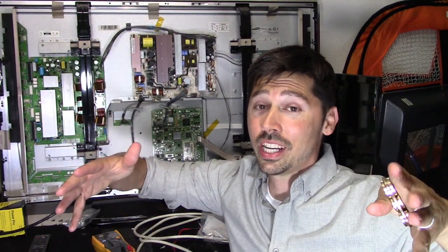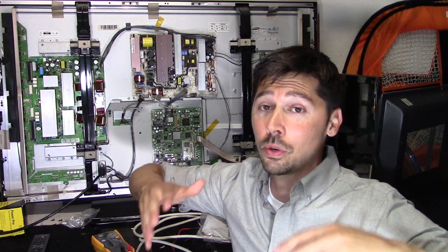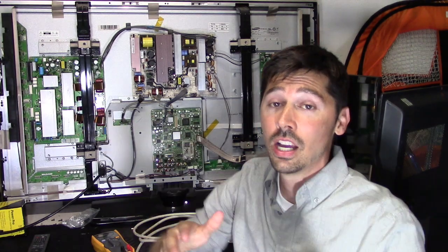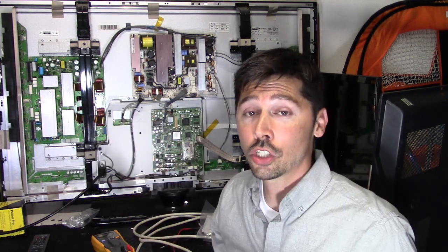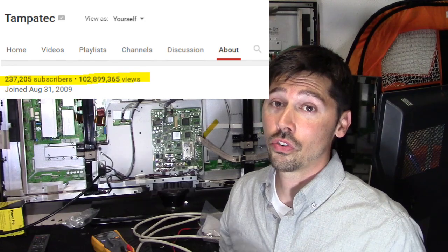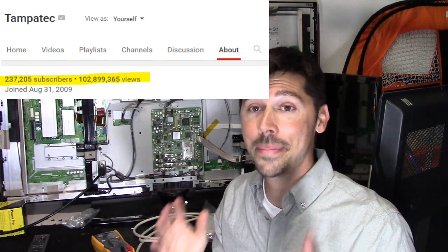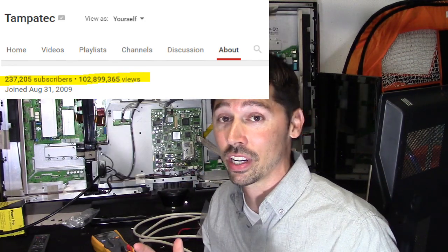What's up guys, this is Tampa Tech and I want to let you in on a huge milestone for the channel. We just surpassed 100 million total channel views for the Tampa Tech channel, which is amazing considering this is an educational channel.